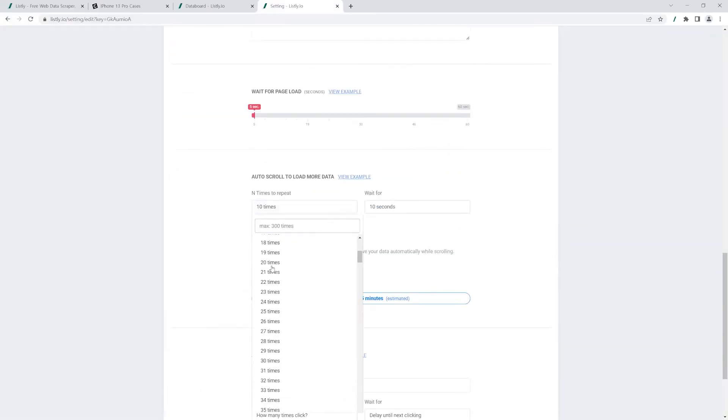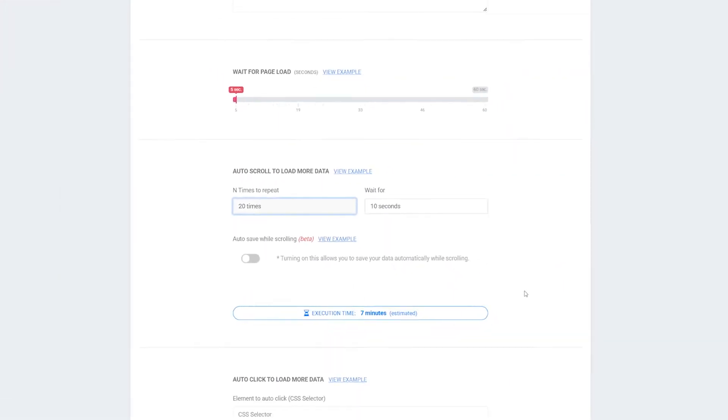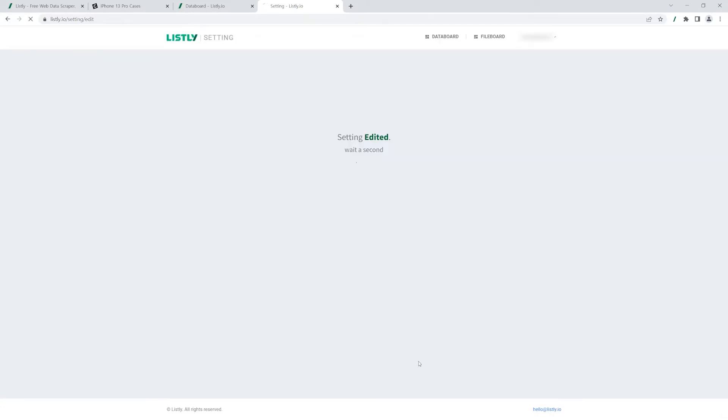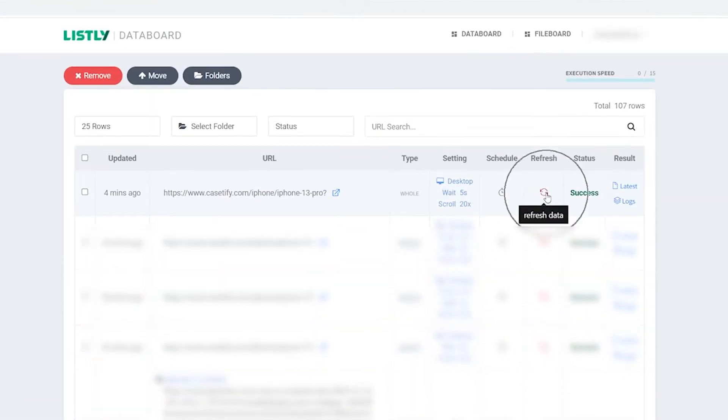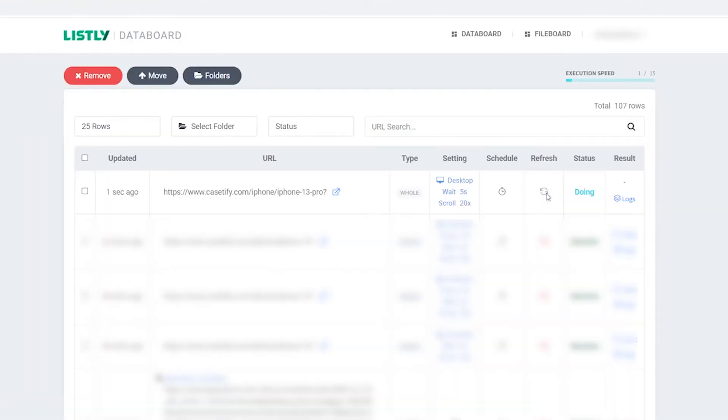One more, update the number of times to repeat the auto-scroll actions and click save. Hit refresh and just wait one more minute again.